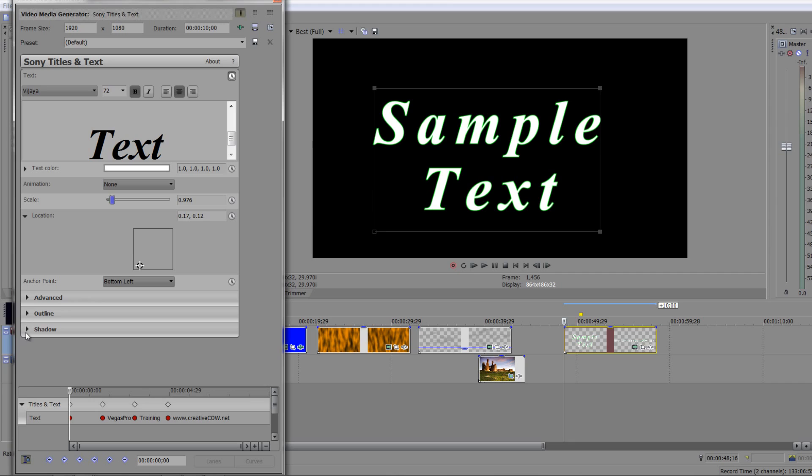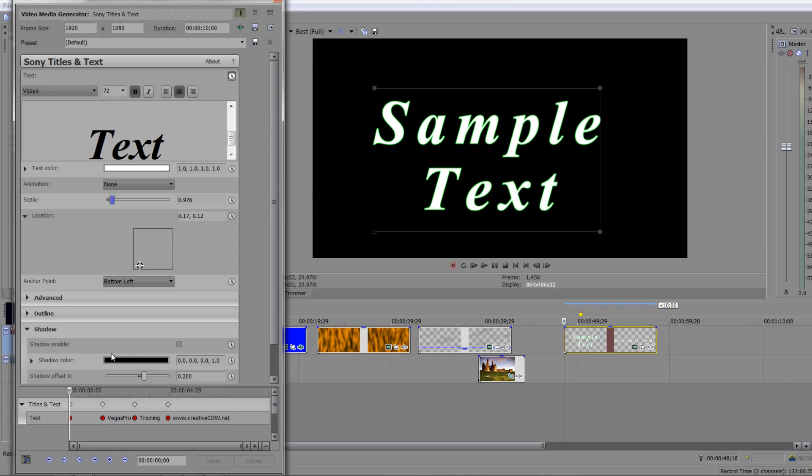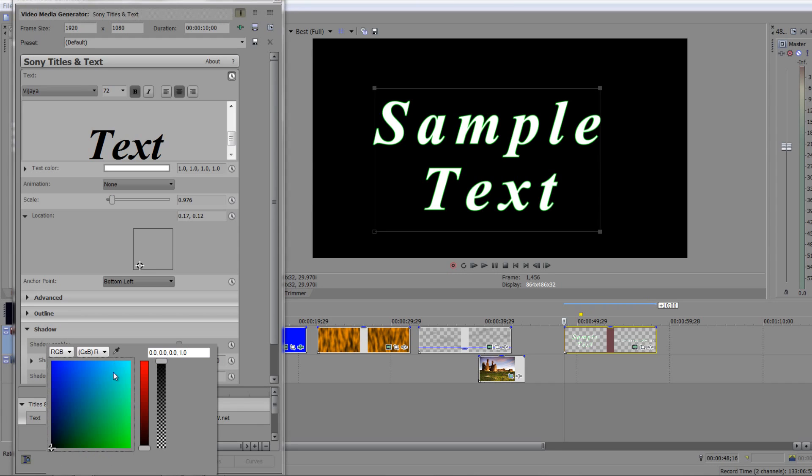So I'm going to finish outline and finish off with shadow. Now again I'm going to change the shadow color to something ridiculous, but there you go. I'm going to make it a bit yellow. There you go, nice bright yellow.